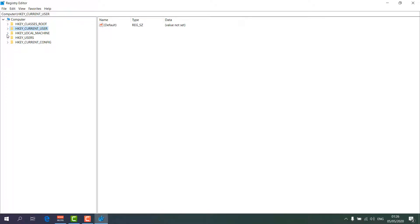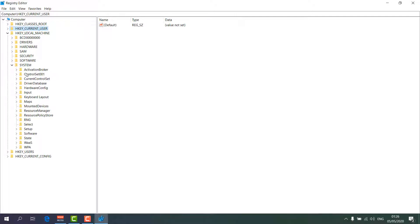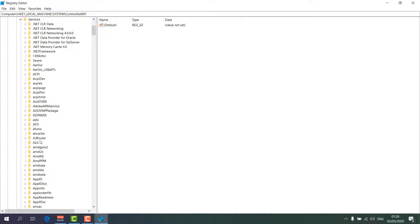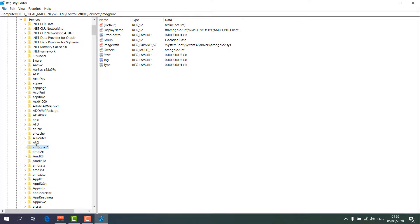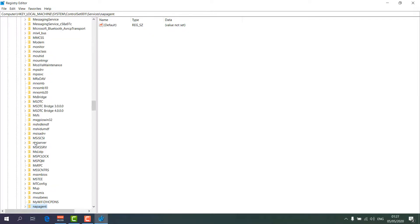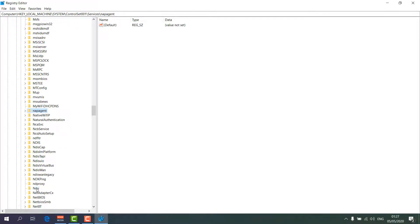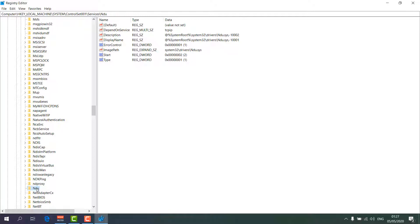In the Registry Editor, click on HKEY_LOCAL_MACHINE, then click on the System folder. Inside System, find the Control Set, then click on Services. In Services, press N on your keyboard to find N-related services and locate NDU.